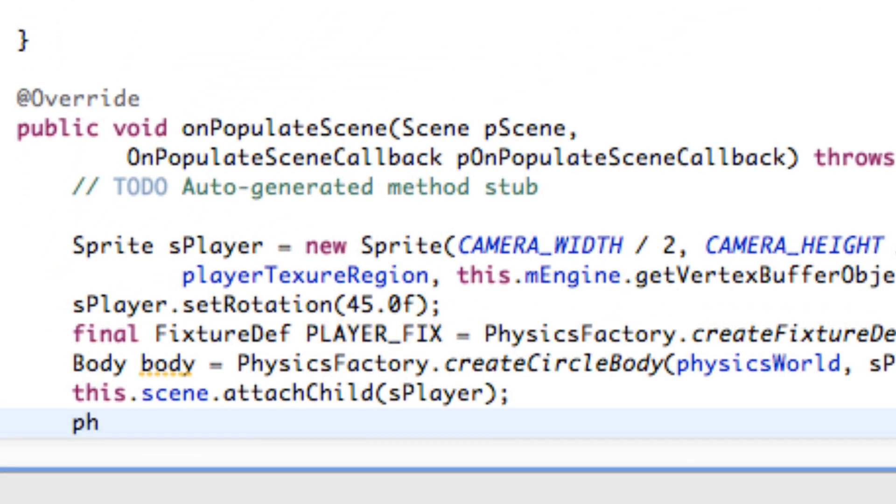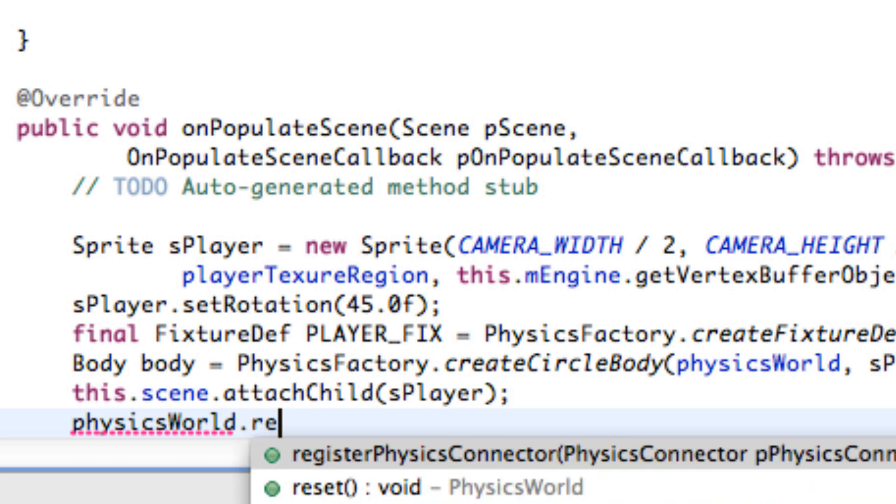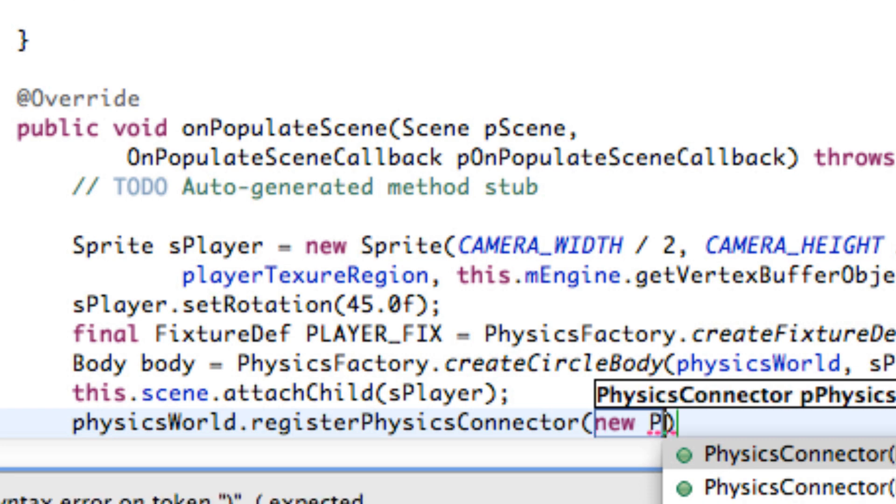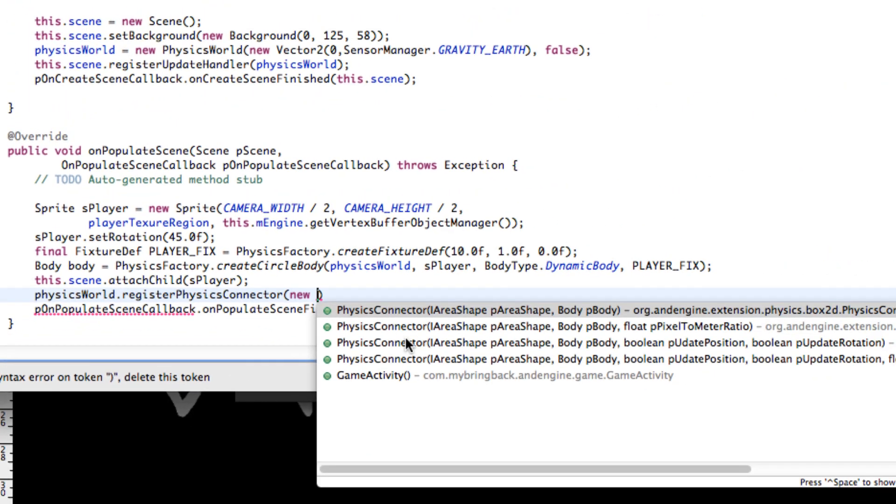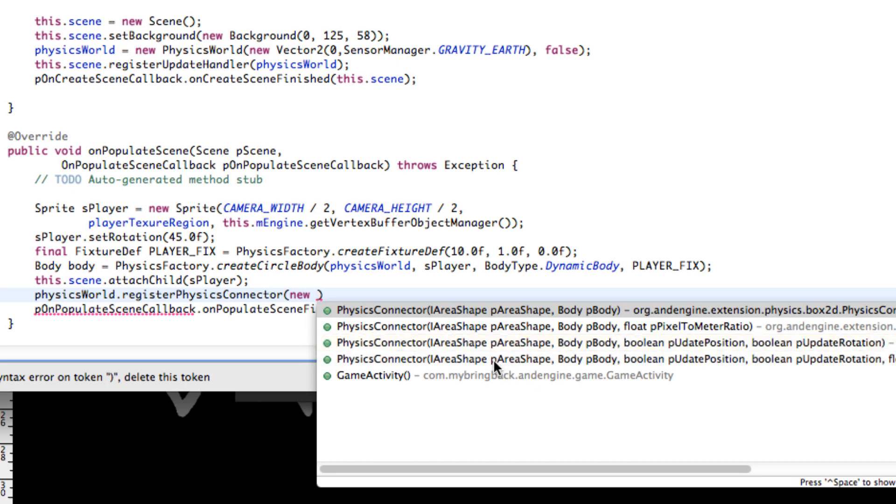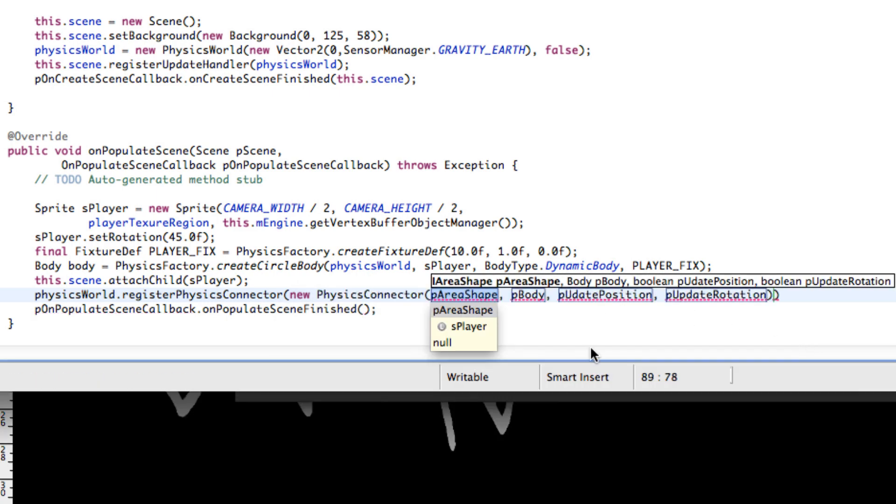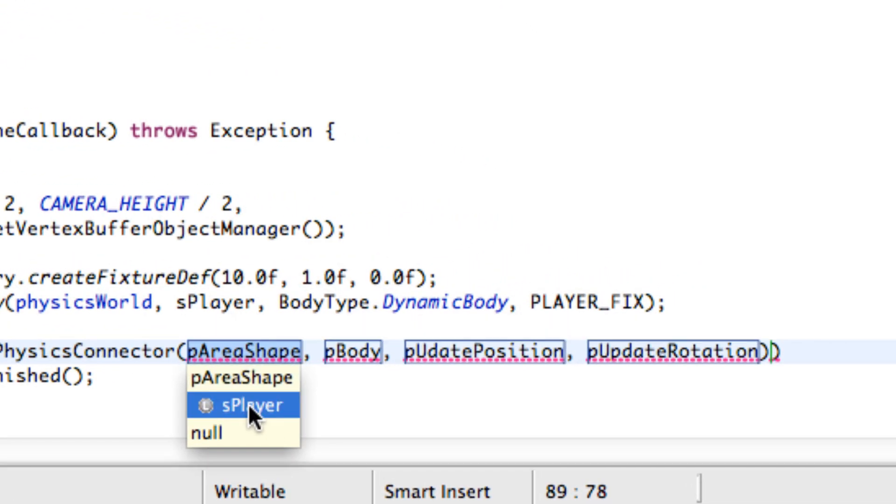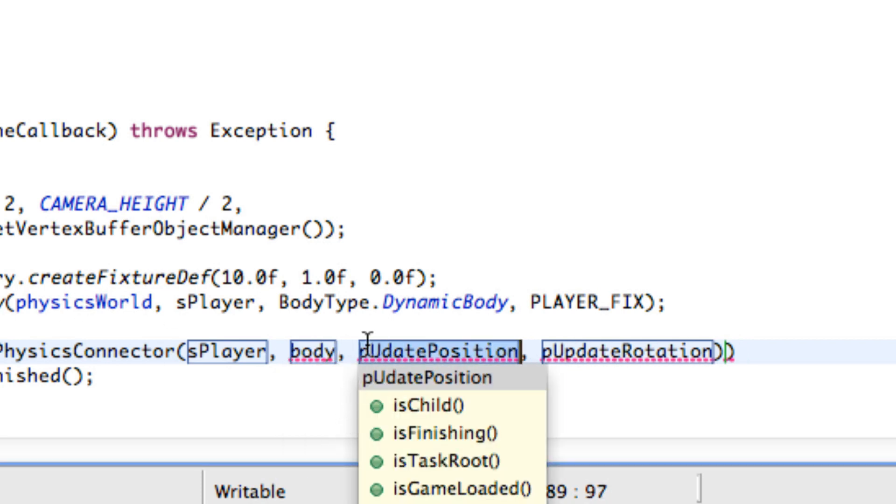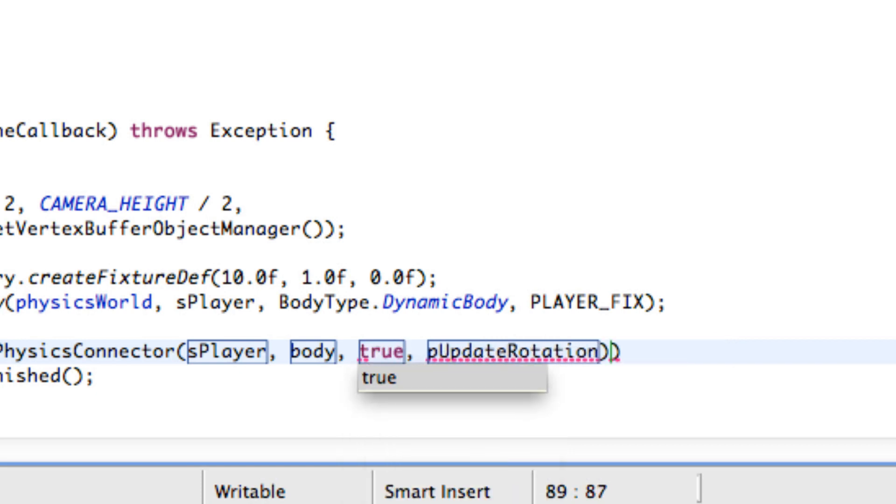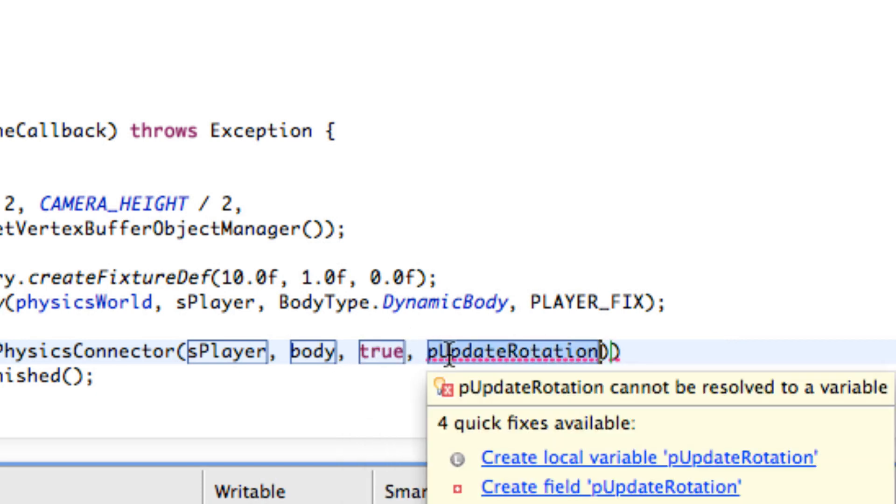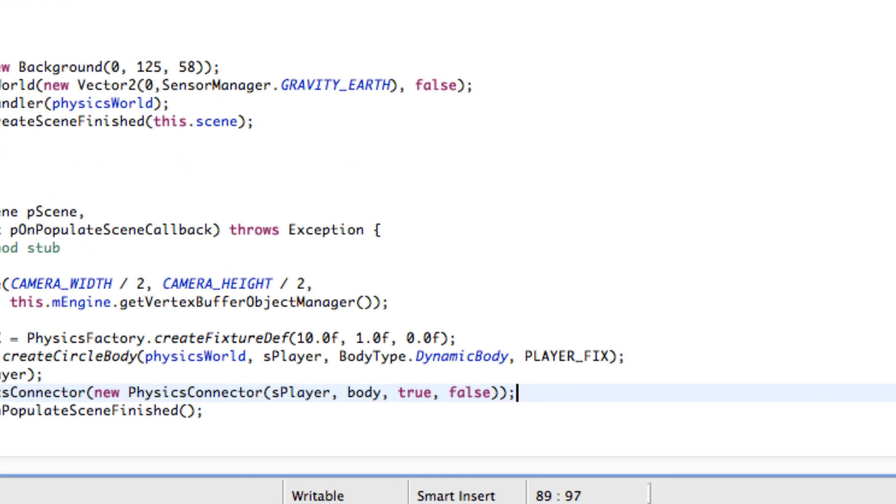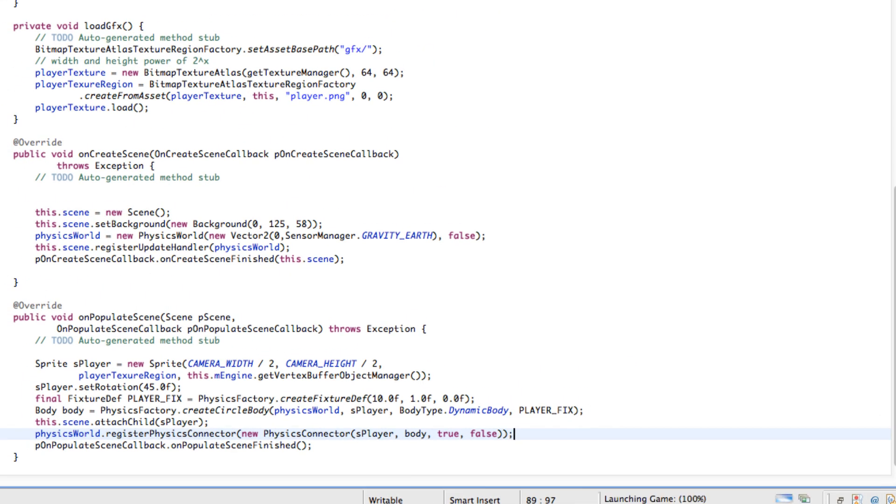And we're going to relate to our physics world again and say dot register physics connector. And we're going to relate to a new physics connector because we haven't defined one yet. So we have a few different options to choose from with our physics connector. We're going to be using the one that shows the area of our body that we want to affect, also the body itself, and whether we want to update the position and rotation. For the area we want to relate to our actual player or sprite. And then we want to relate to the body of that sprite that we set up, which will be body. We want to update the position so we're going to set that to true. And as for rotation we probably are going to set this to false because we don't want Fred to be spinning. So as for now we're going to set that to false. Let's save everything and run it on our emulator.